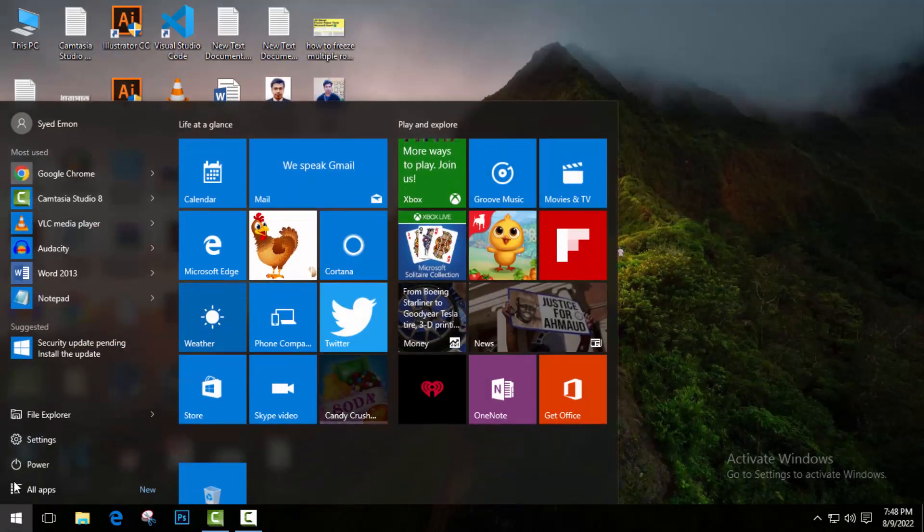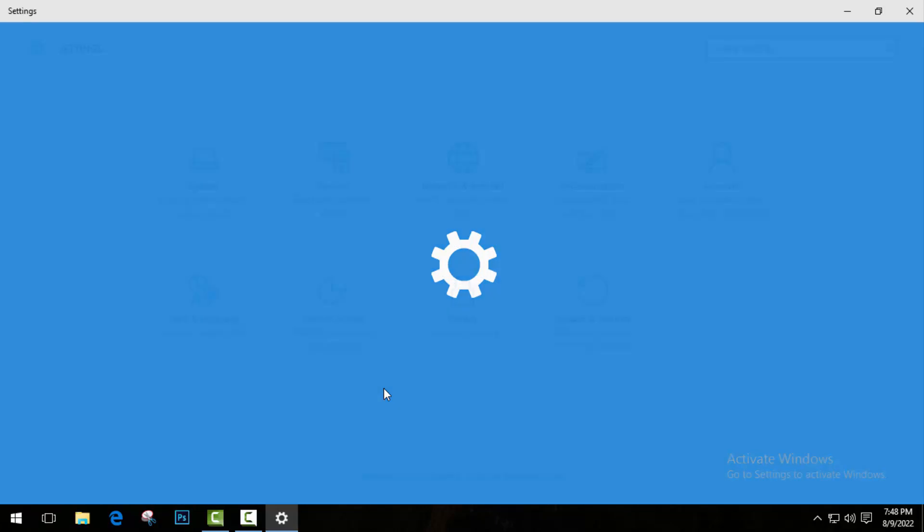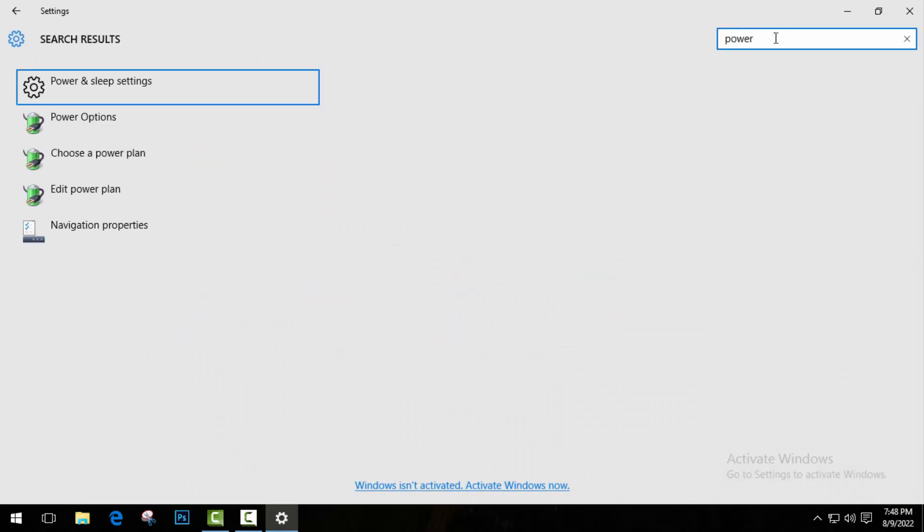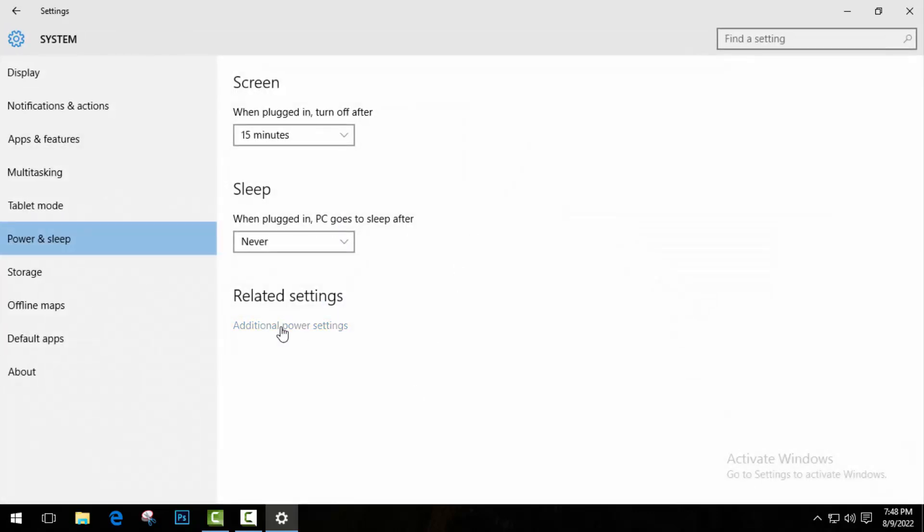Then go to Start menu, then Settings. And here search for Power and Sleep settings. Once you found it, just open Power and Sleep settings. And here go to Additional power settings.